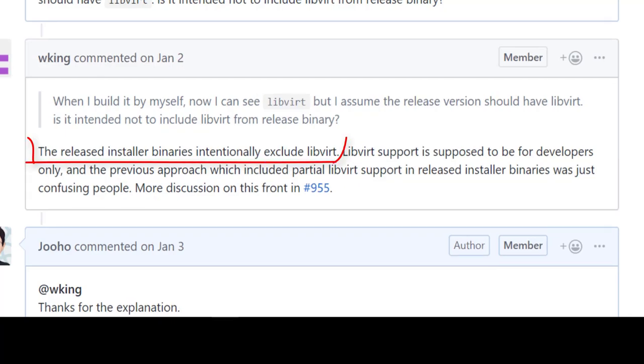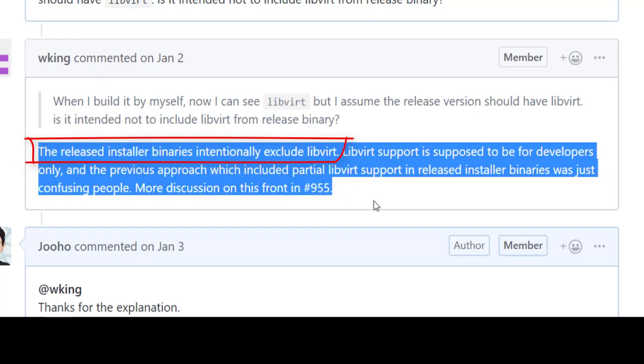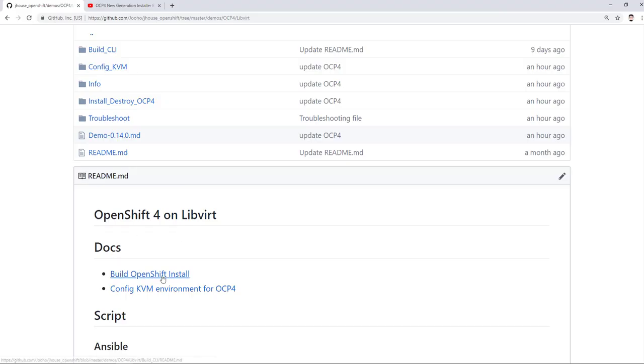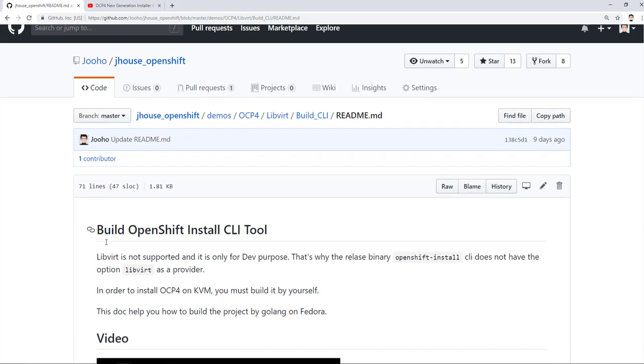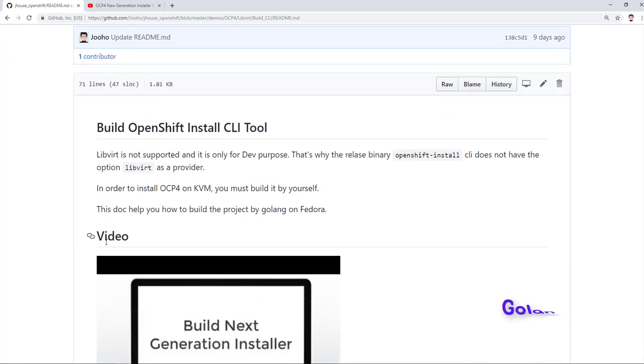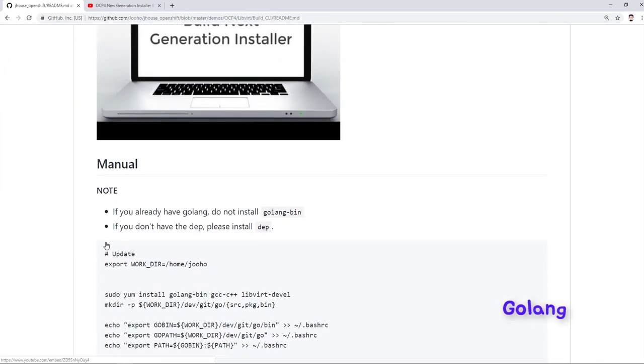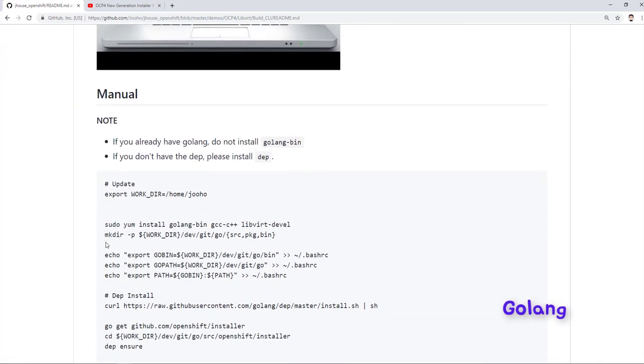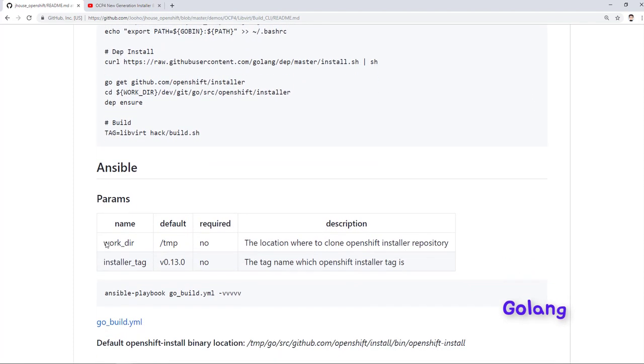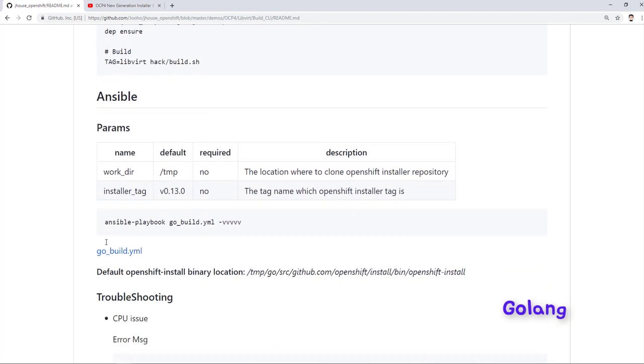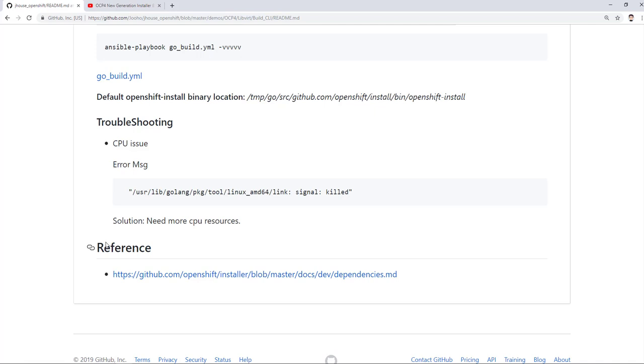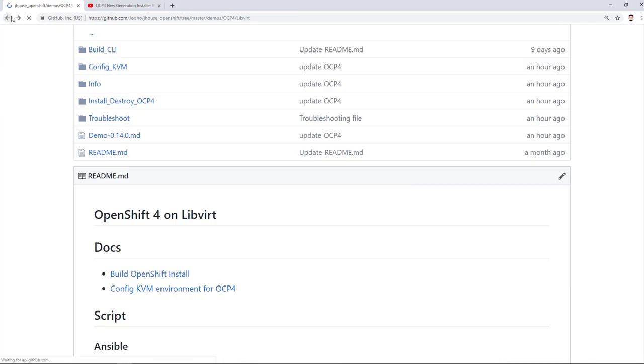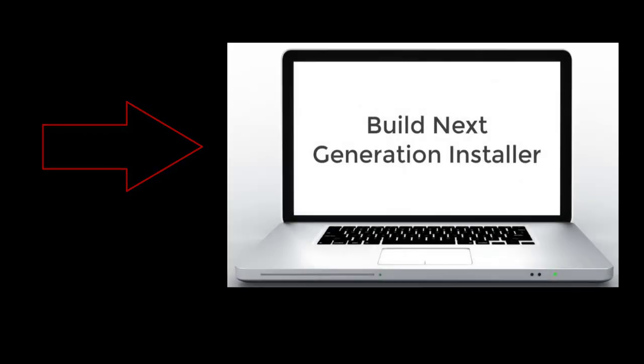First, build OpenShift installer. From installer 0.8, the report is not shown with a released binary from GitHub, so you should build it by yourself. However, it is built by Golang. If you don't know how to use Golang or how to build Golang language, you don't worry about that. I already have a video to build OpenShift installer by Ansible. So if you don't know the way, please watch this video.